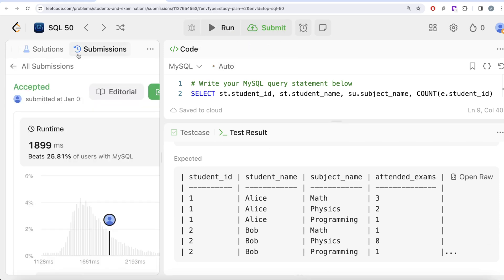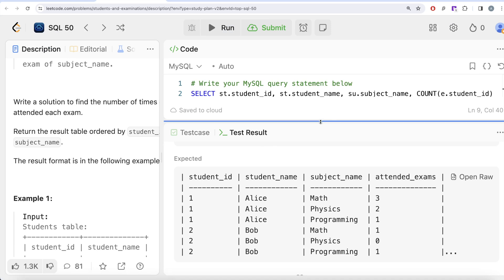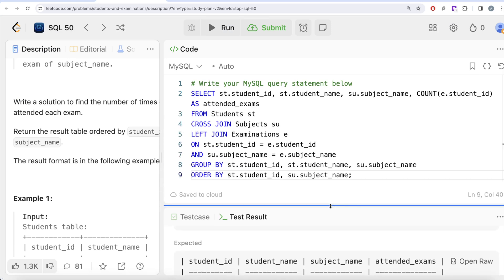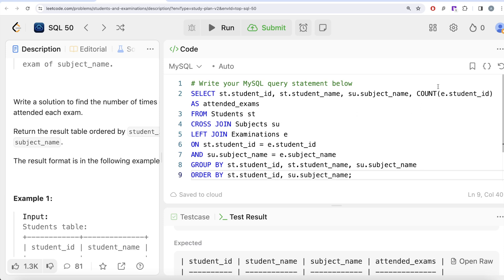Submitting the solution — it's accepted and passes all test cases. Key learnings: you can perform multiple joins one after the other; cross join does not need an ON clause; and COUNT on a specific column returns the count of non-null values, unlike COUNT(*). Let me know in the comments if there's a better or more efficient solution, and I'll see you in the next video.